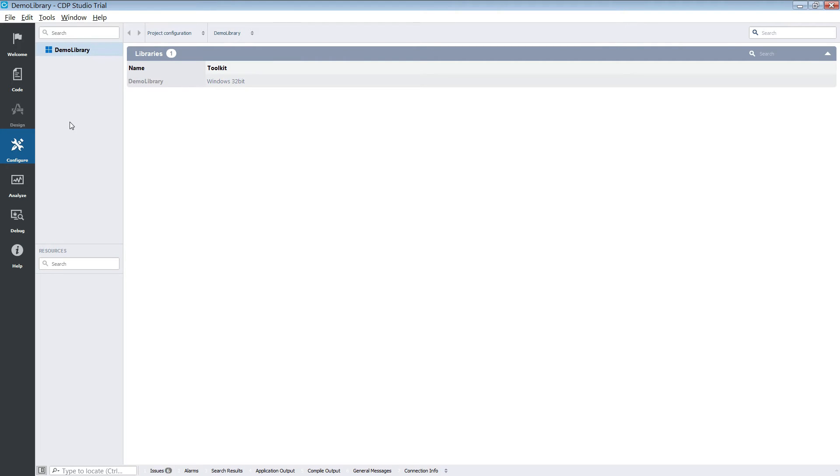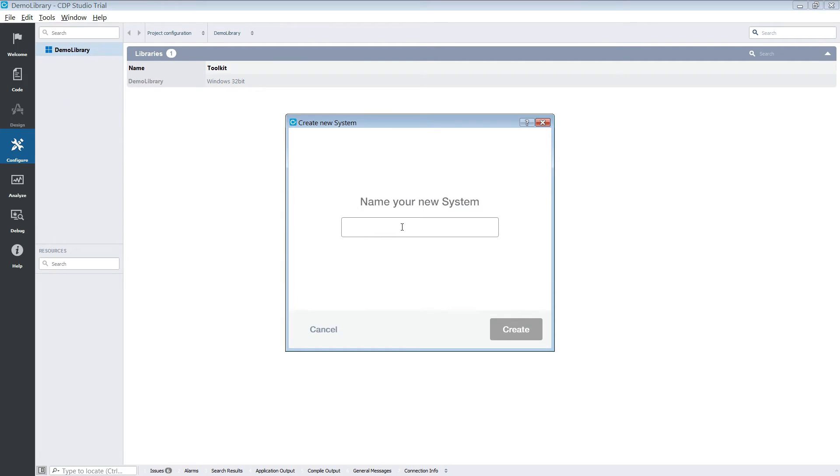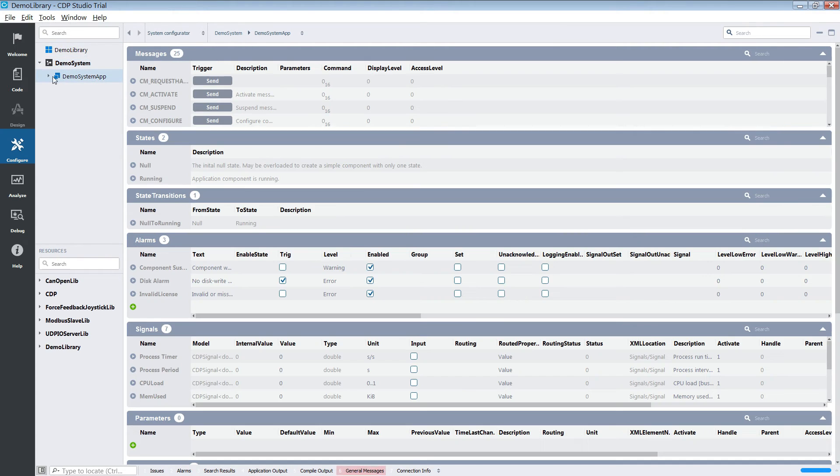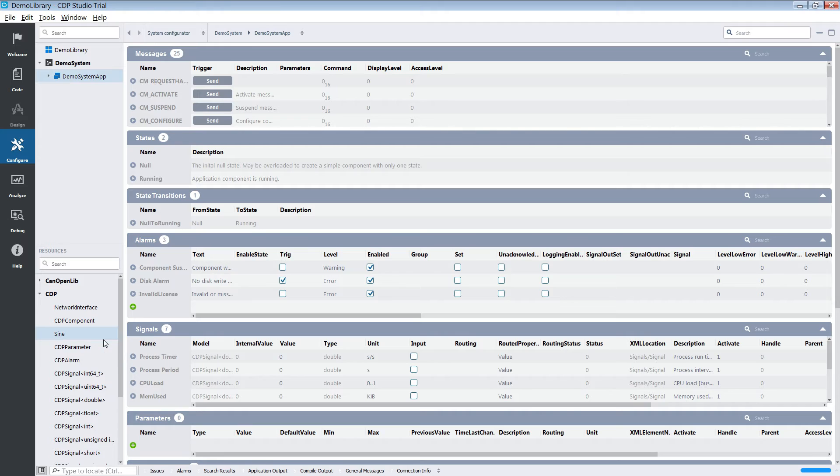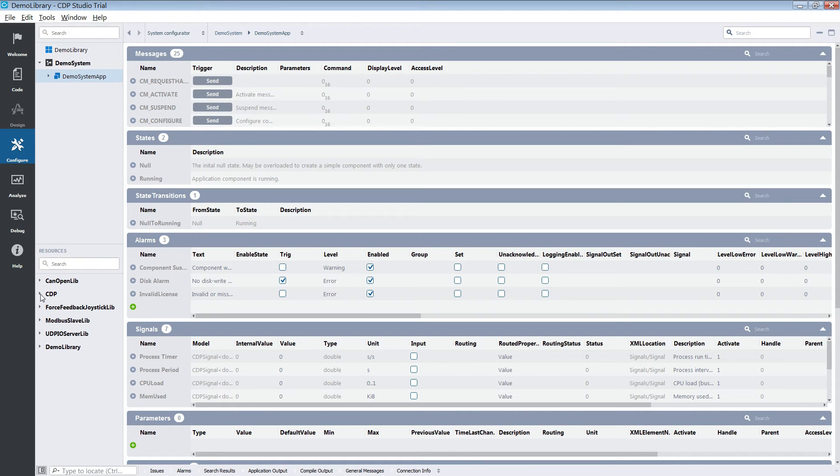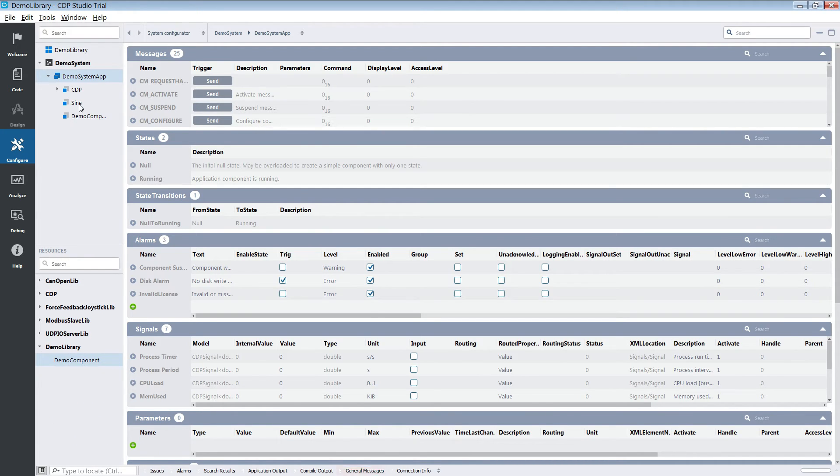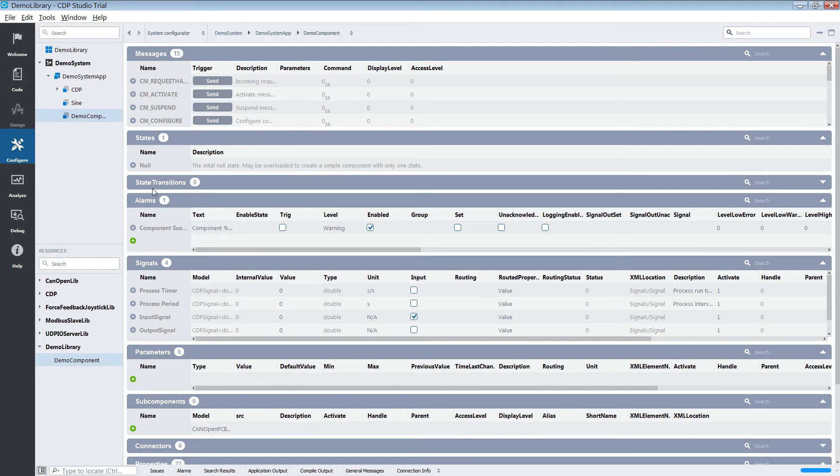We just need a simple system with a sign component in order to test our library. We'll just quickly create one and add a sign component to it. Then add our component to it.